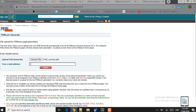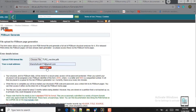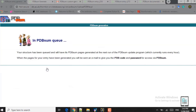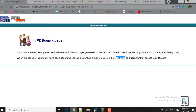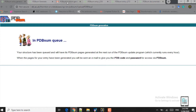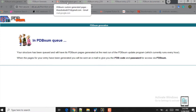Now in this box you will provide your email ID. I will provide my email ID and click on upload. Once you click on upload you will get a message that this will take about 10 to 15 minutes to provide the results in your email inbox. Here you can see: 'Your structure has been received and will have its PDBsum pages generated at the next run of the PDBsum update program, which currently runs every hour. When the pages for your entry have been generated, you will be sent an email with the PDB code and password to access via PDBsum.'